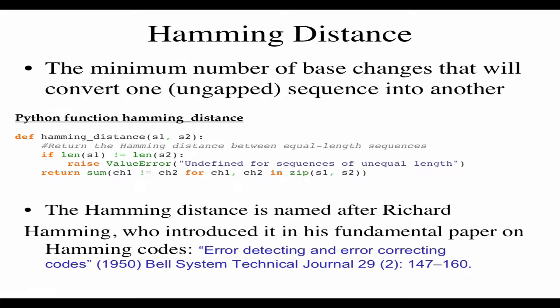This type of measurement is called a Hamming distance — the minimum number of base changes that will convert one ungapped sequence into the other. This is mismatches with no gaps allowed. For every mismatch, changing one base would convert that sequence into the other. Hamming distance is named after Richard Hamming, who introduced it in his fundamental paper on Hamming codes.